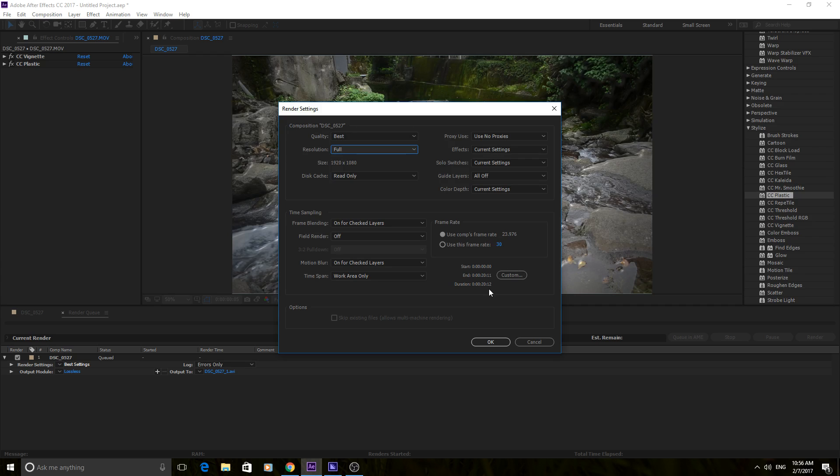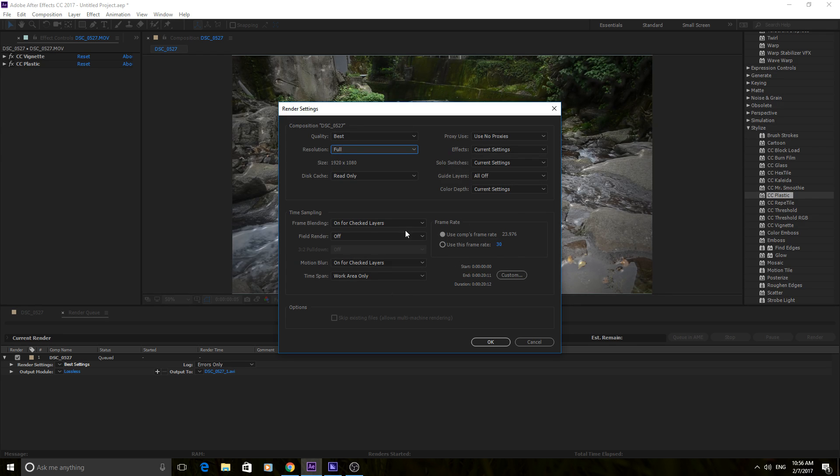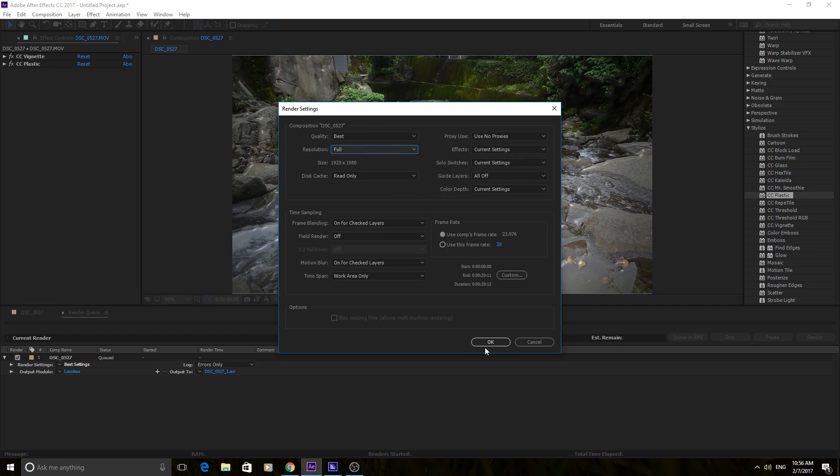You're not going to go off that a lot. Maybe the frame rate, you might have to choose that different sometimes. Other than that, this is pretty straightforward. Keep it on full, keep it on best, unless you really know that you have to change it. Keep it right there.